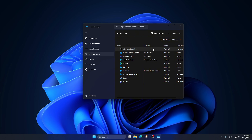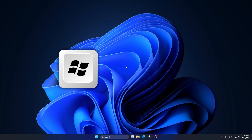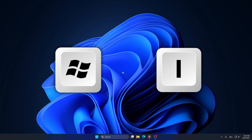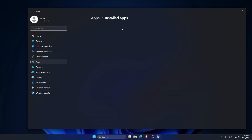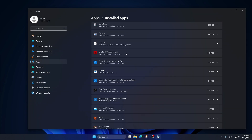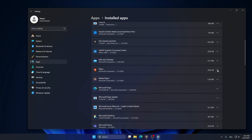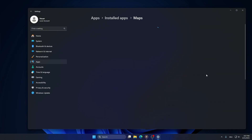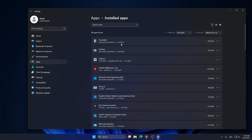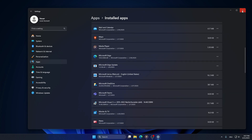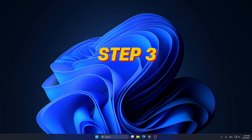Now let's stop unnecessary background apps. Open Settings by pressing Windows and I. Go to Apps, then Installed Apps. Click on any app you don't want to run in the background and select Advanced Options. Then set Background App Permissions to Never. You can do this with all the apps you don't want running in the background.